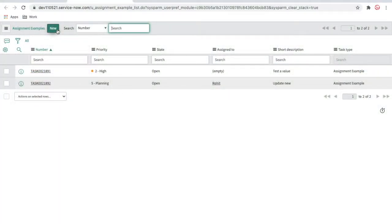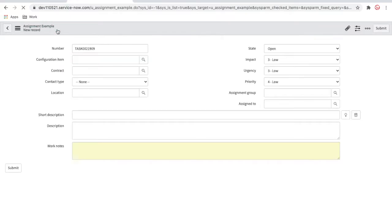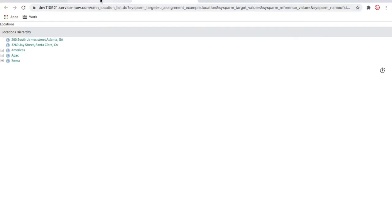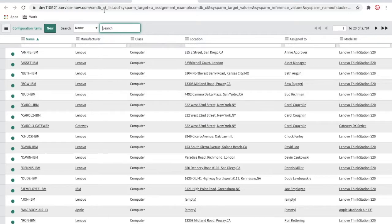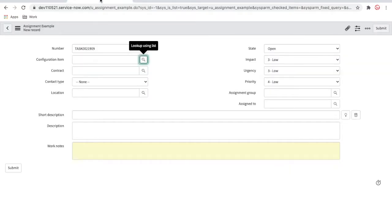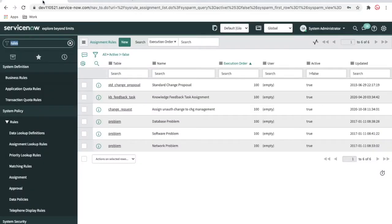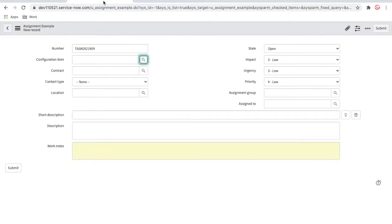This is our assignment example table which was created in the last sessions. We're going to create a new record, and this time what we are trying to do is — in the configuration item field, we already mentioned that you can select a particular configuration item and based on that select the assignment group, which in past sessions was called assignment lookup rules. This time we'll do it through assignment rules — by class name or maybe by location region name.